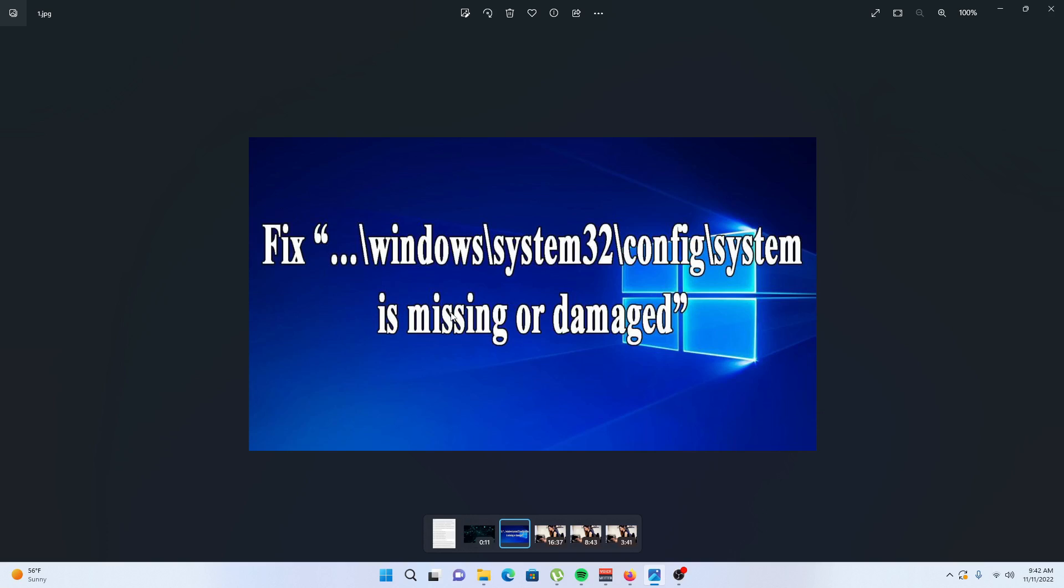Let's begin with solution number one: scan hard drive and system files. The windows\system32\config\system is missing or corrupt error can be because of some bad sectors in your hard drive, so the best option is to try and fix these sectors.